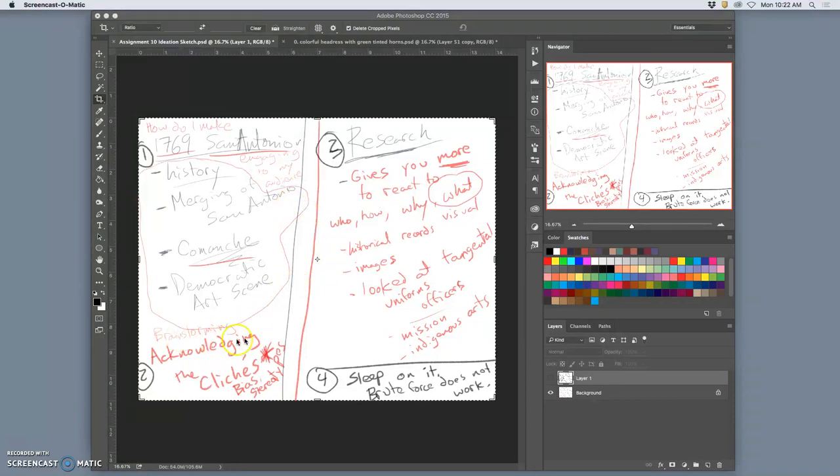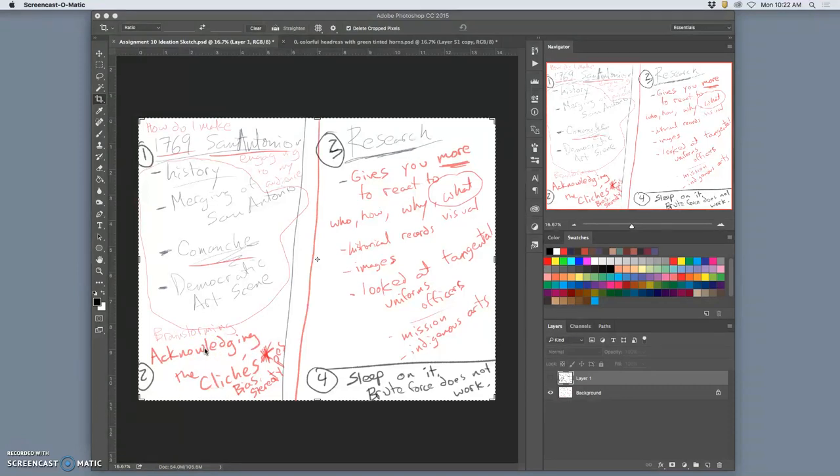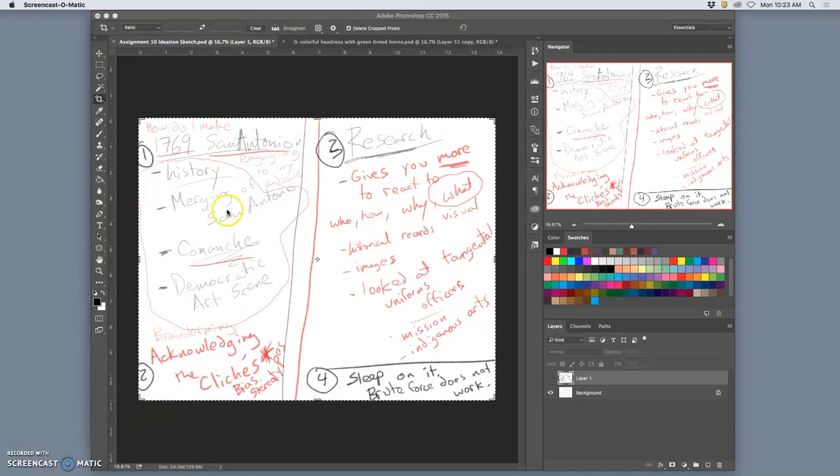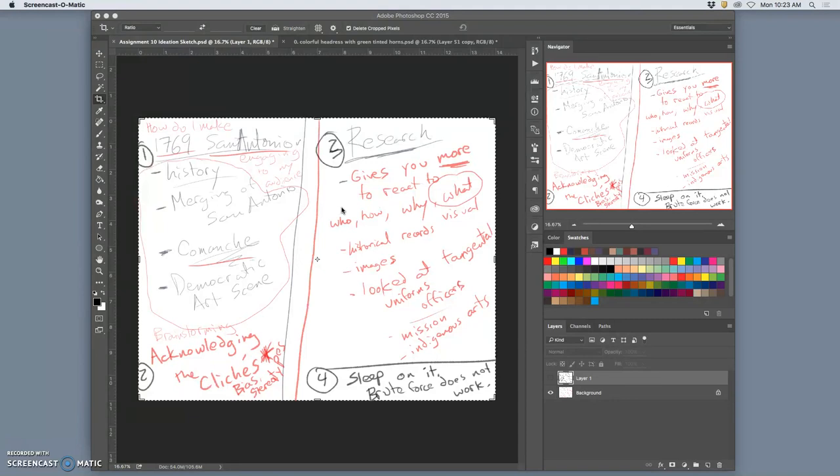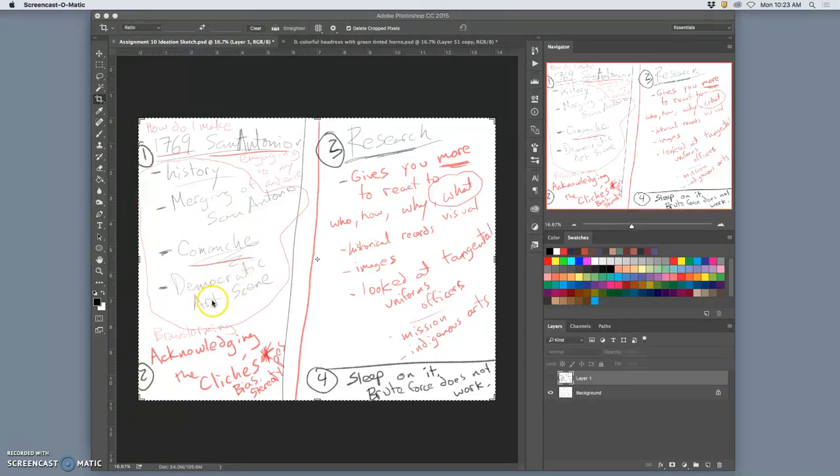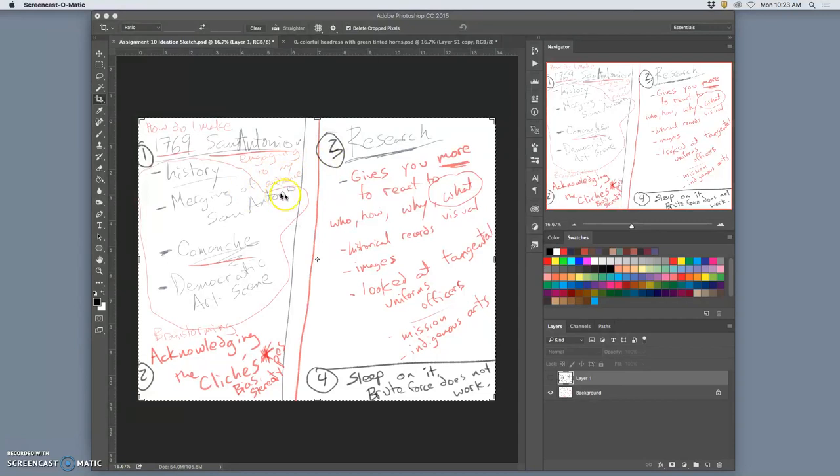I tried to brainstorm. It's always good to get this out of your system. And brainstorming, I don't see as a way of coming up with good ideas. I see it like clearing the air. You have to get out all the bad ideas, acknowledge all the clichés, all the biases you have, all the stereotypes. So I thought, what do I know about 1769 San Antonio? And I didn't know a lot, right? But I knew a few things.